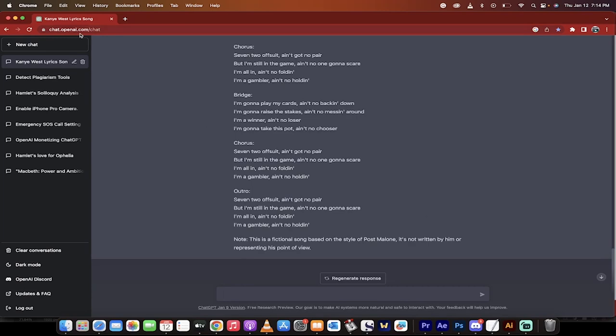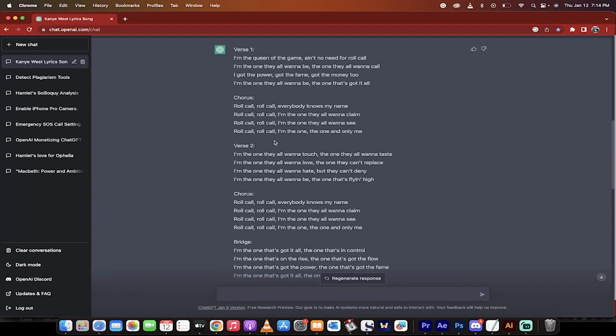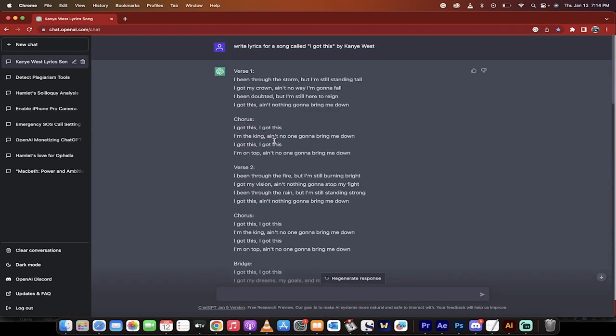Hello everybody, welcome back to another ChatGPT tutorial. In this one, I want to show you something neat. I don't know if you guys know this, but you can actually use ChatGPT to write music for you.